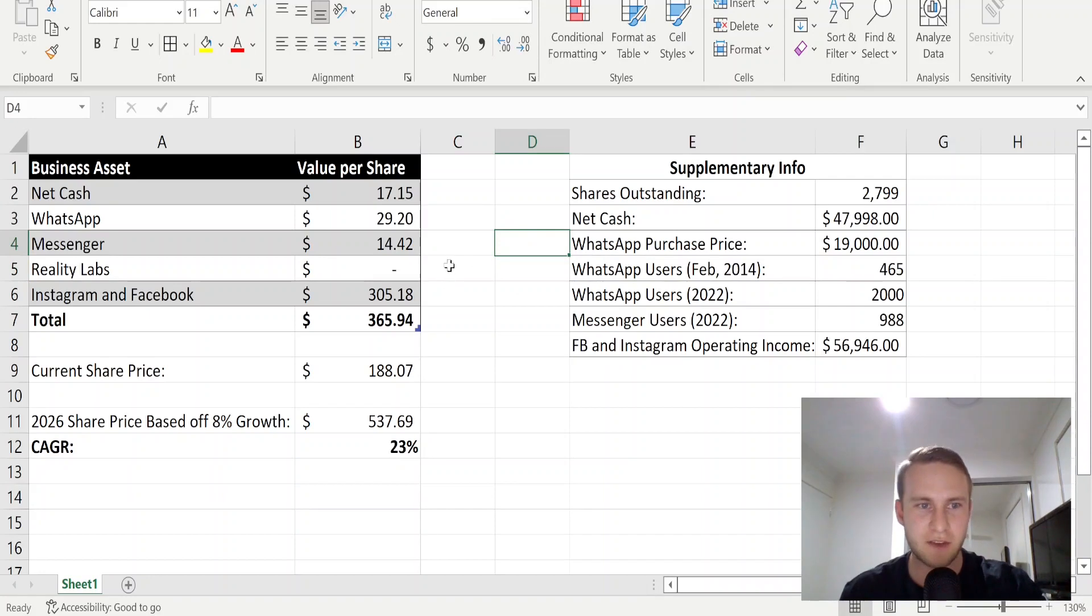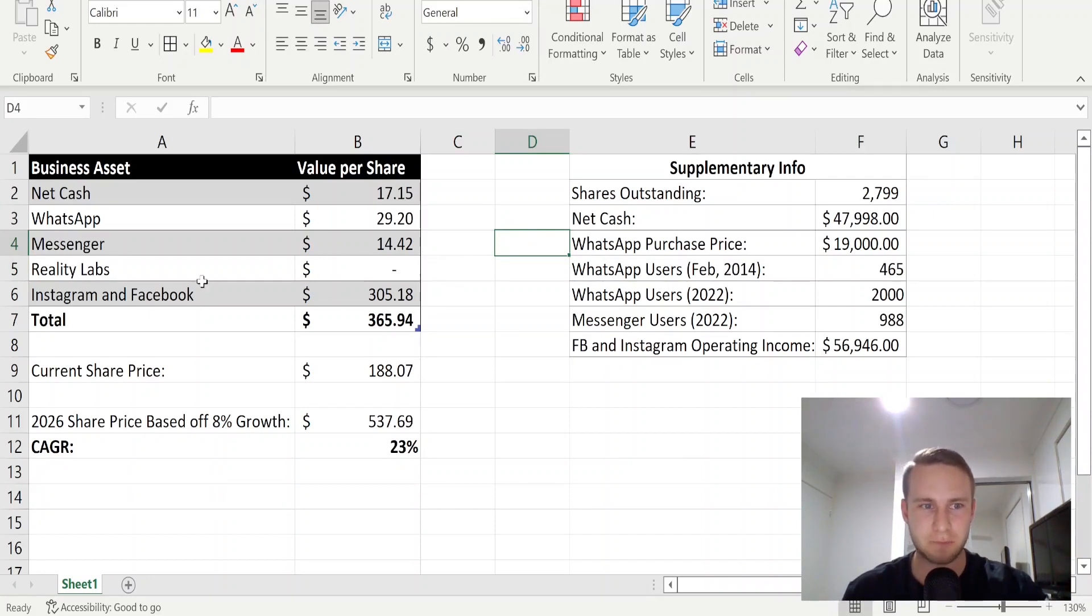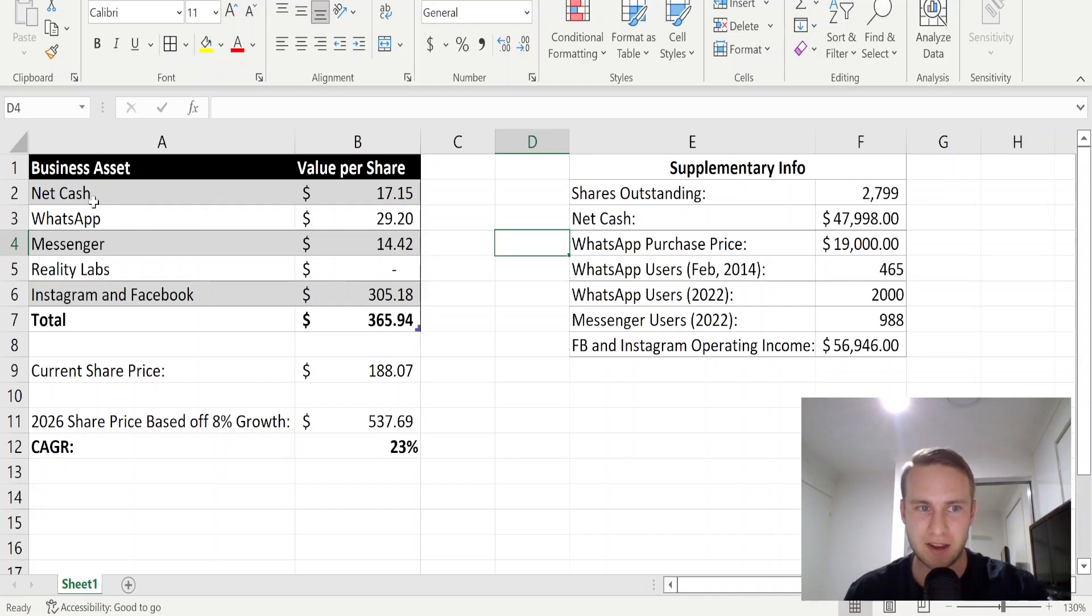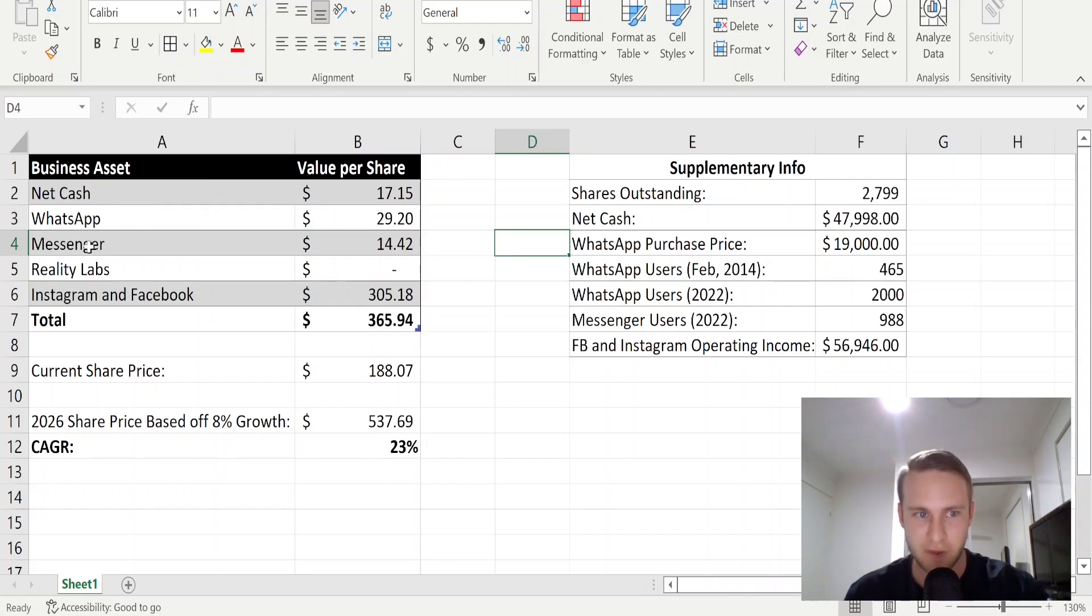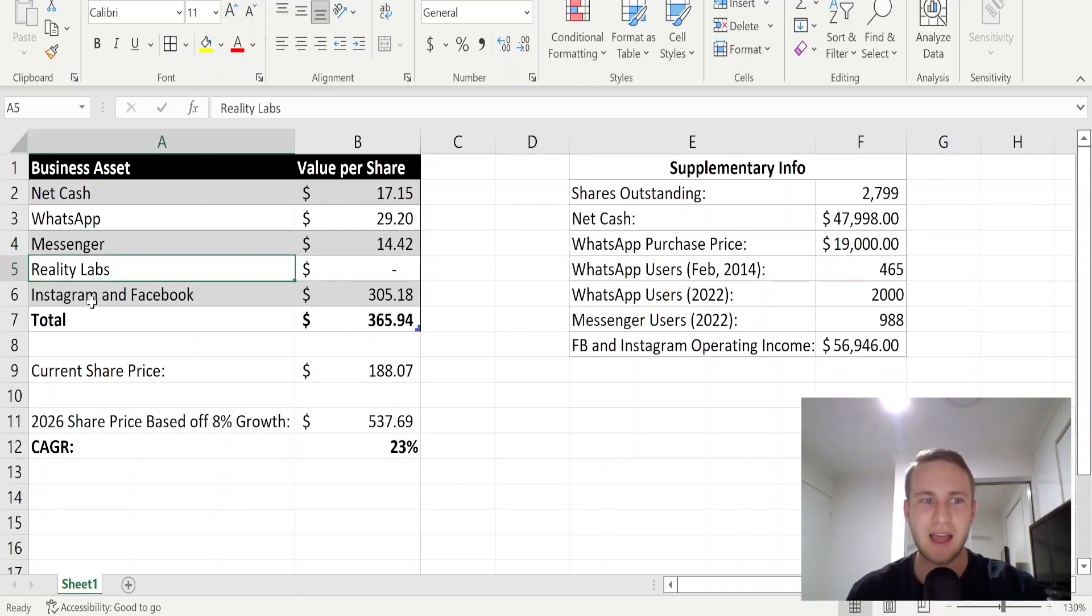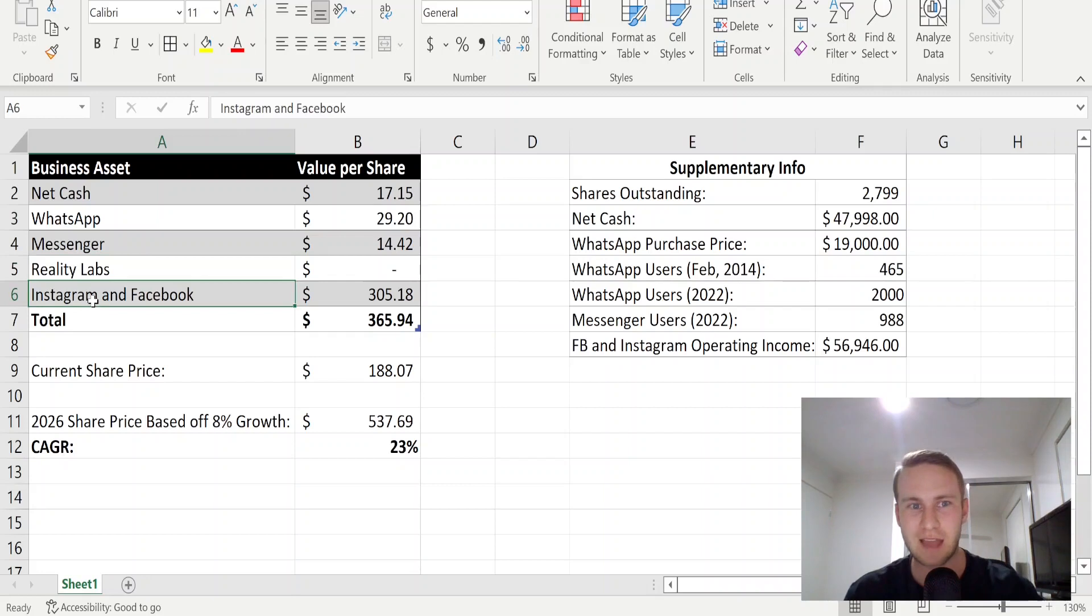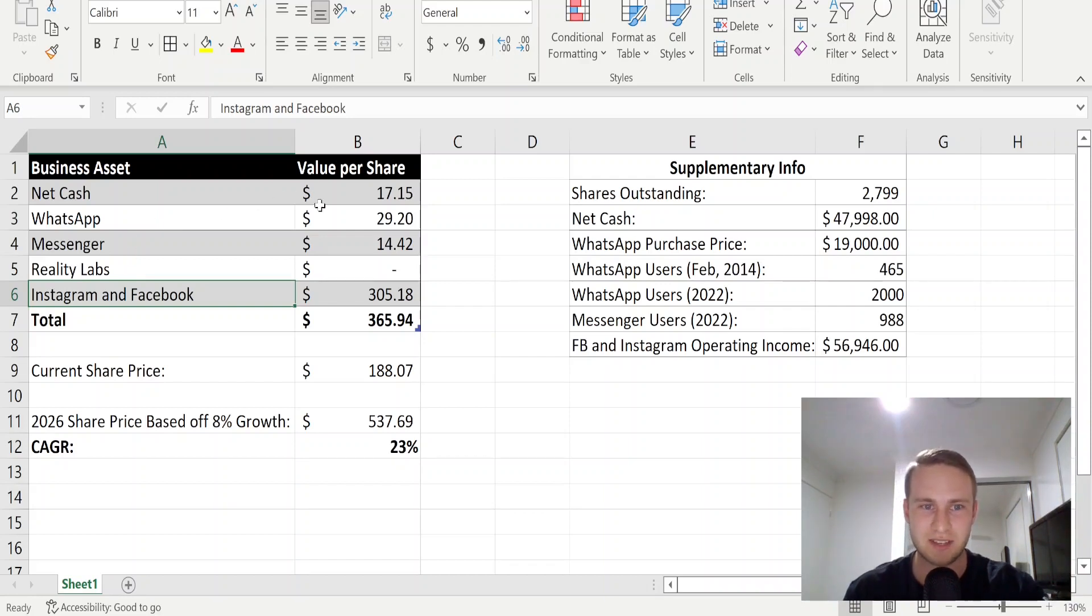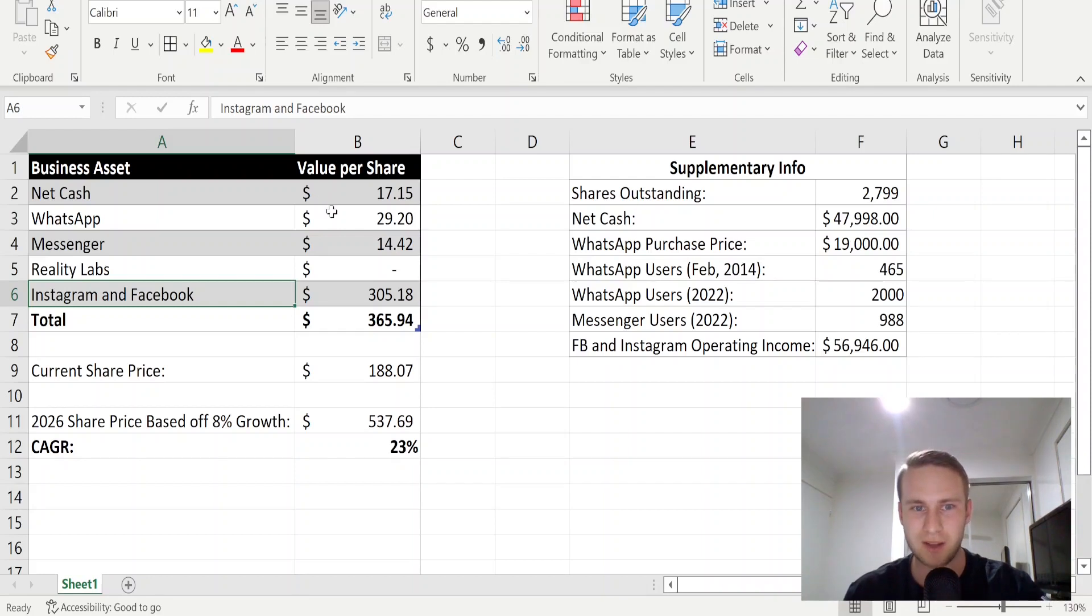For this valuation, I've split Facebook's or Meta Platform's business into five different categories. The first category being net cash, the second being WhatsApp, the third being Messenger, the fourth being Reality Labs, and then the fifth combines both Instagram and Facebook. I've valued each part of their business on a per share value one by one.